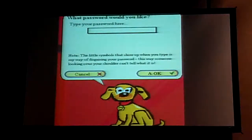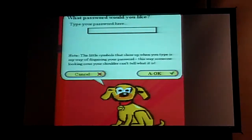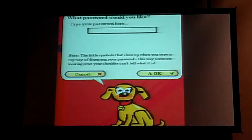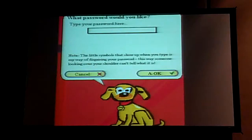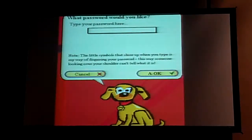It asks: 'What password would you like? Type it here.' There's even a little indicator — the little symbols that show up when you type is a way of disguising your password, so someone looking over your shoulder can't tell it. It reminds me of computer pictures. And instead of okay, it's now 'a-okay.' Very friendly.